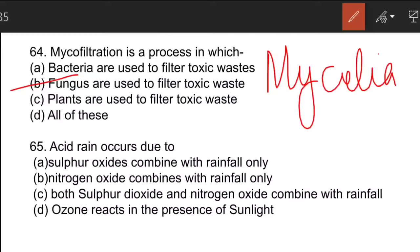The next question: acid rain occurs due to option C — both sulfur dioxide and nitrogen oxide combine with rainfall. The pH of acid rain is less than 5.6. It can occur as dry deposition, where acid chemicals are incorporated into dust or smoke, or as wet deposition, where it mixes with rain water.